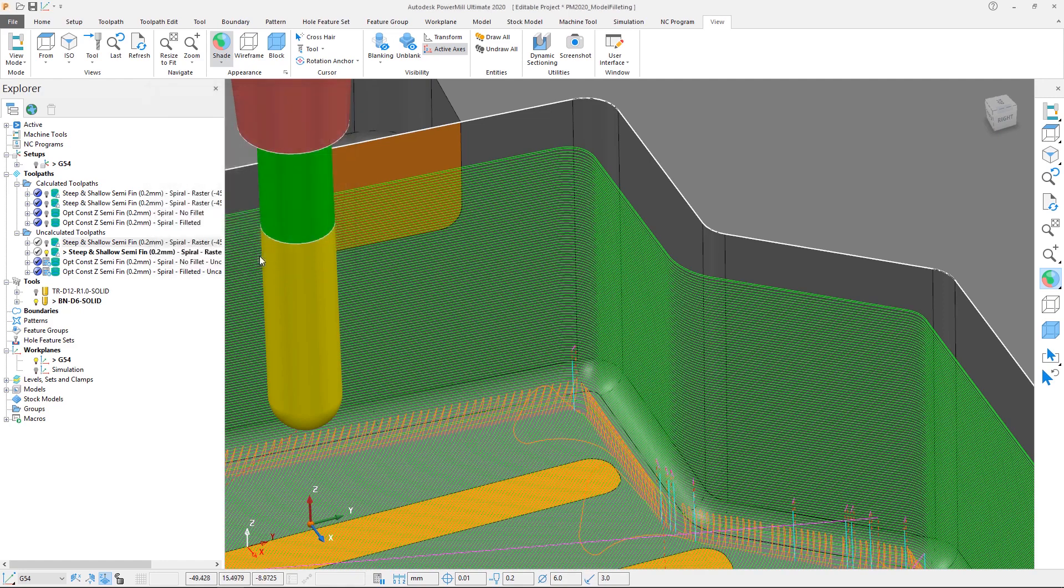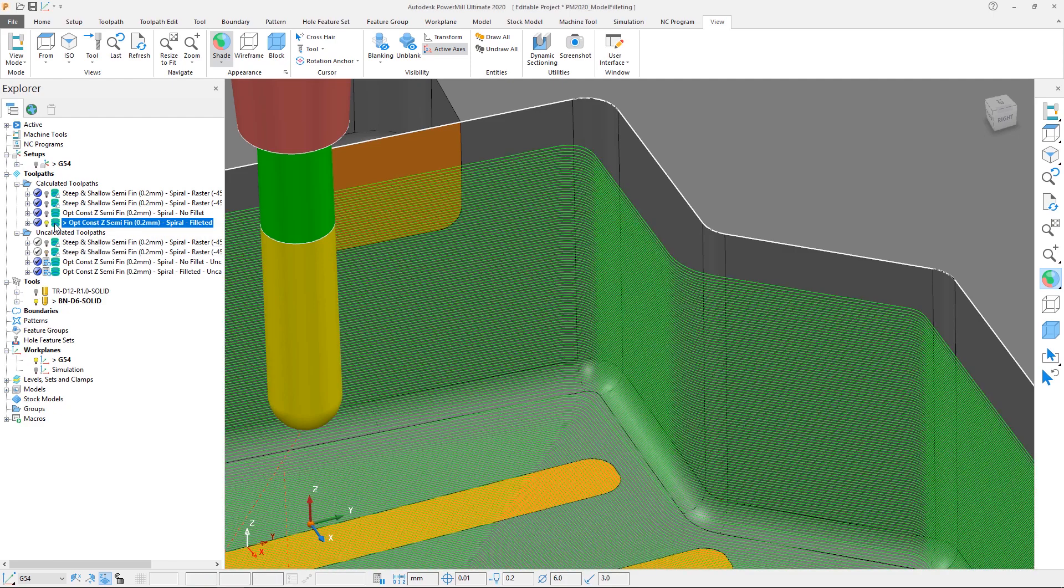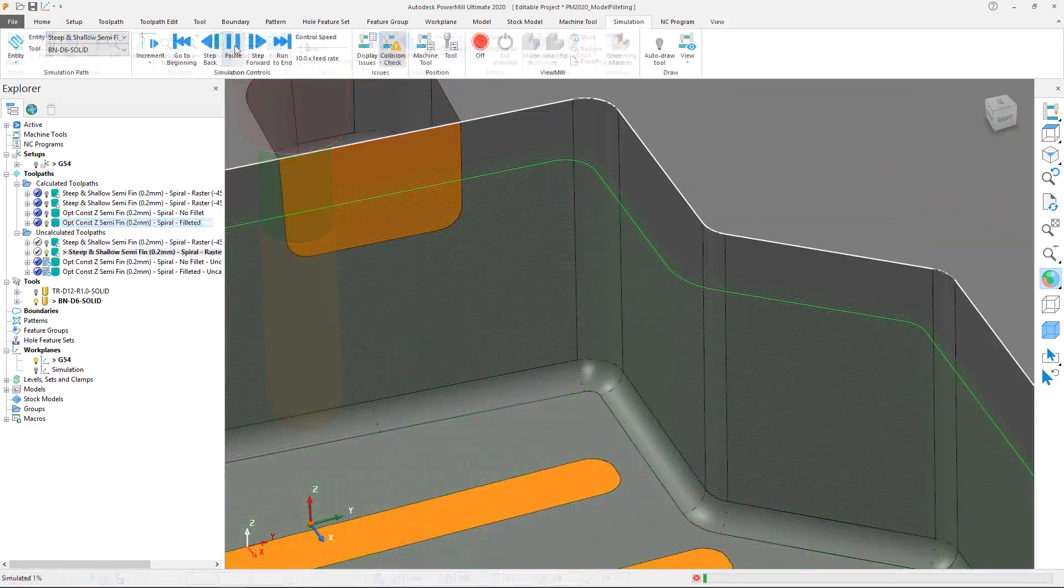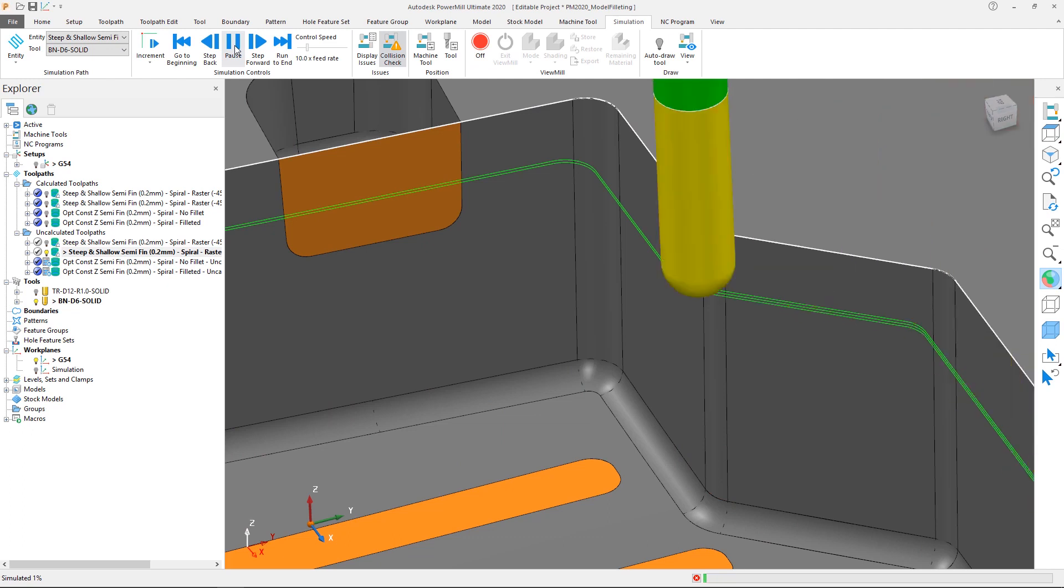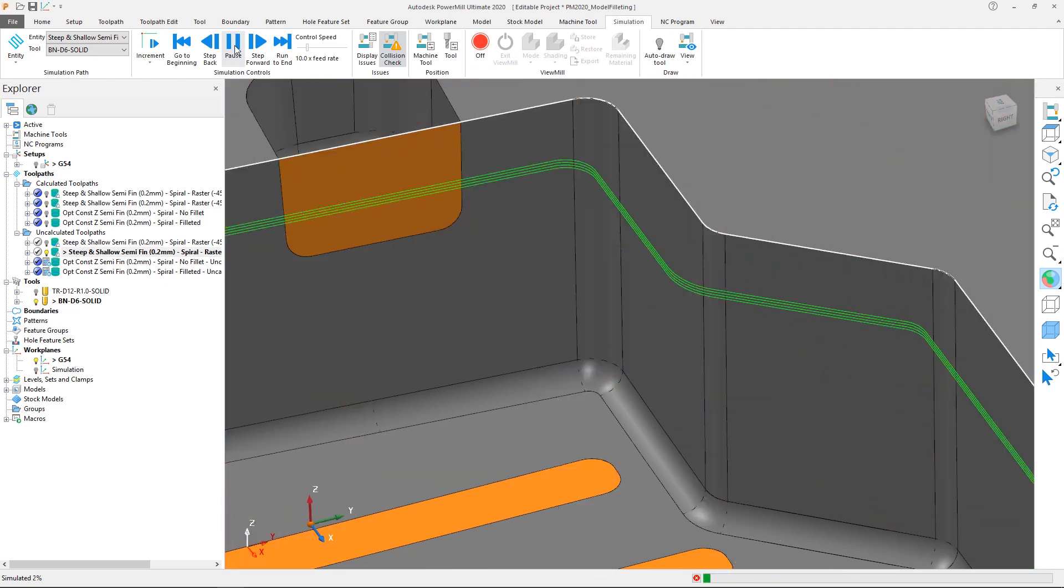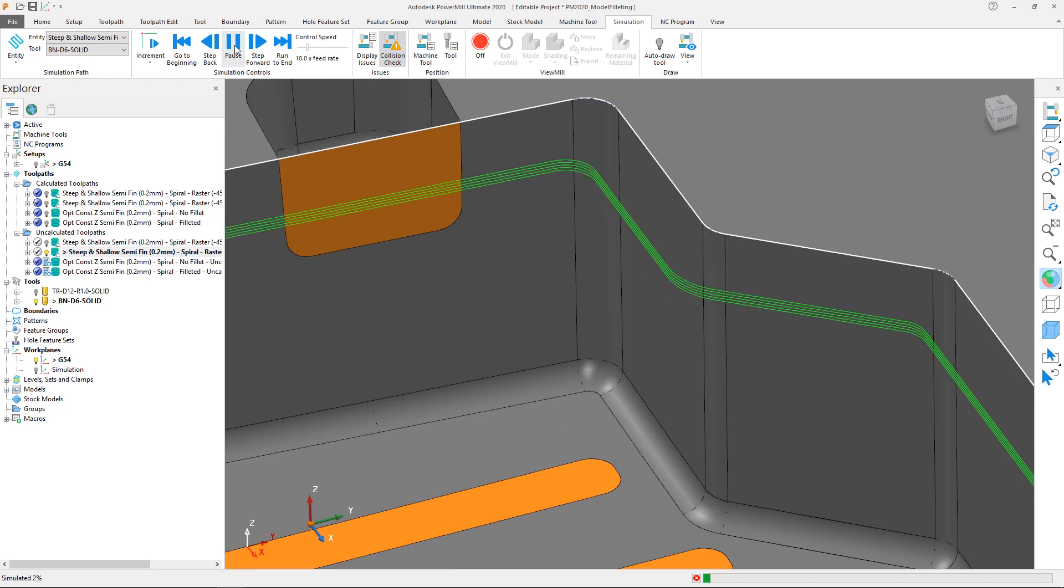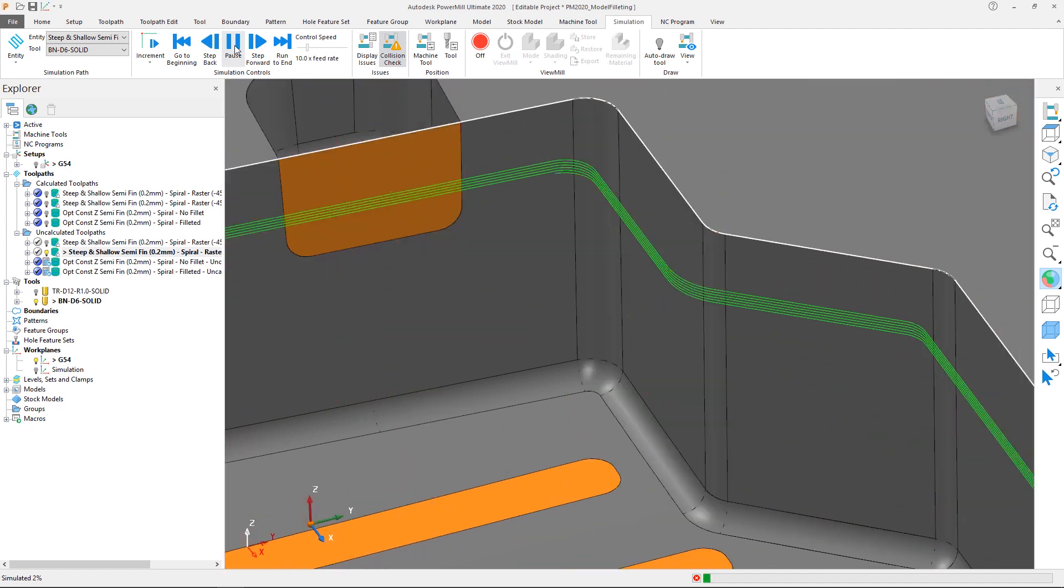As well as working with steep and shallow, this option also works with optimized constant Z toolpaths, as can be seen on the pre-calculated toolpath here. By using the new fillet corners option in PowerMill 2020, greater protection is offered to your cutting tools and parts when entering internal corners. By avoiding the shock loading associated with excessive material engagement, allowing parts to be run at their optimized program feed rates and ultimately resulting in faster cycle times.